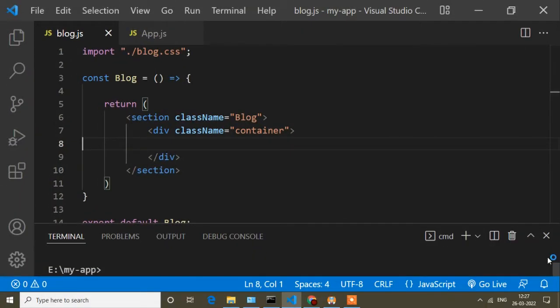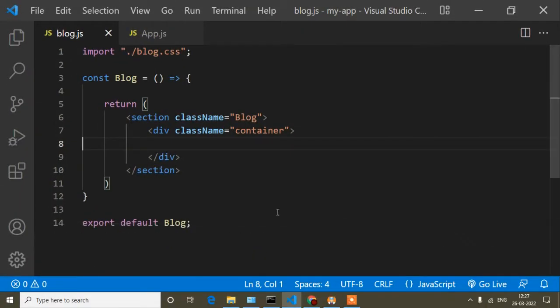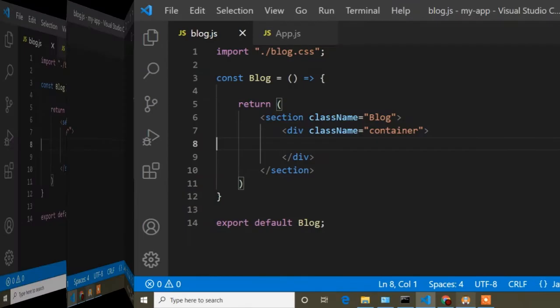Hello guys, welcome to this video. Today in this React tutorial I will show you how to install React Bootstrap in your React application, which is only made for React.